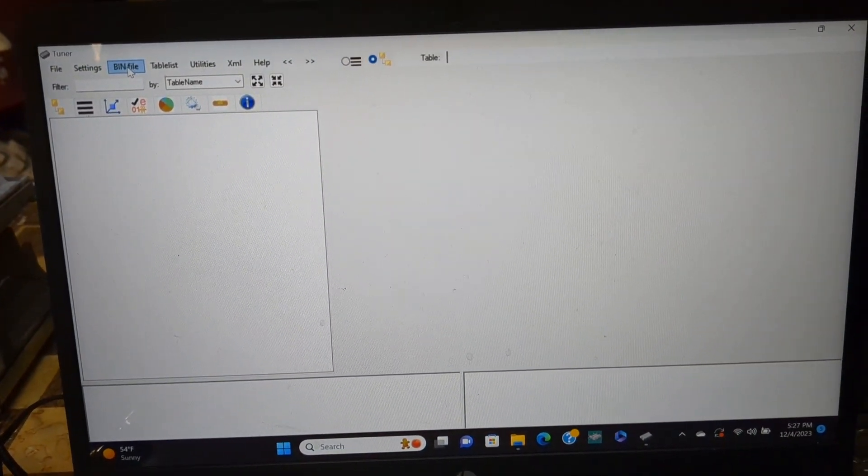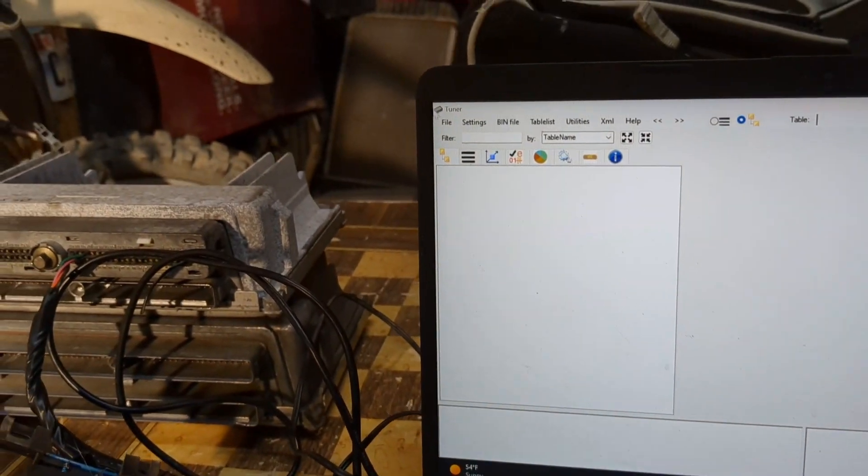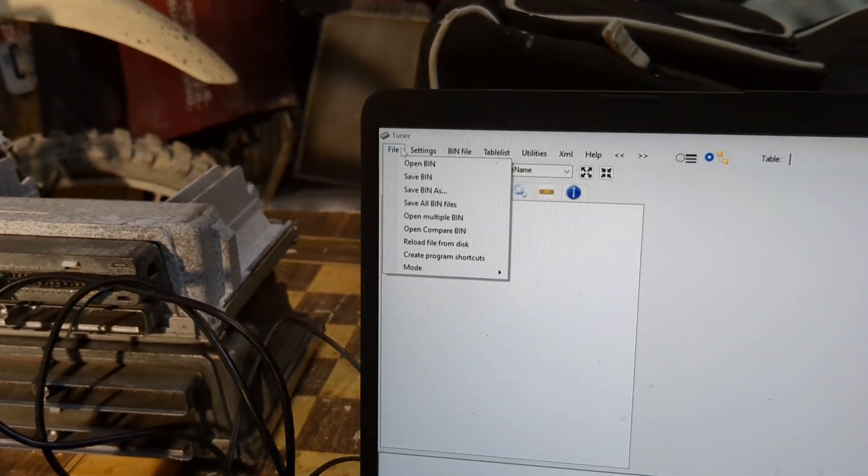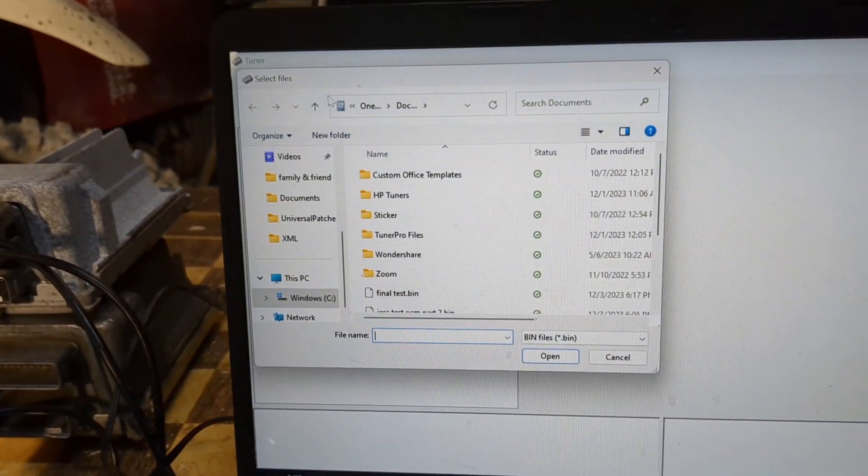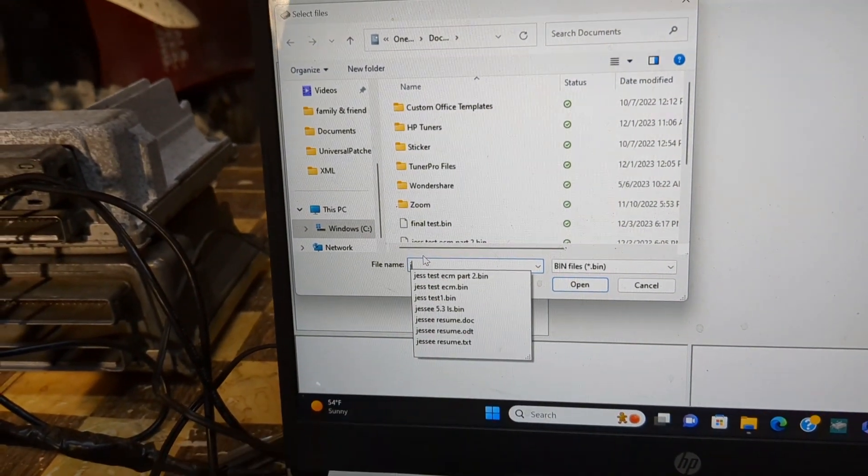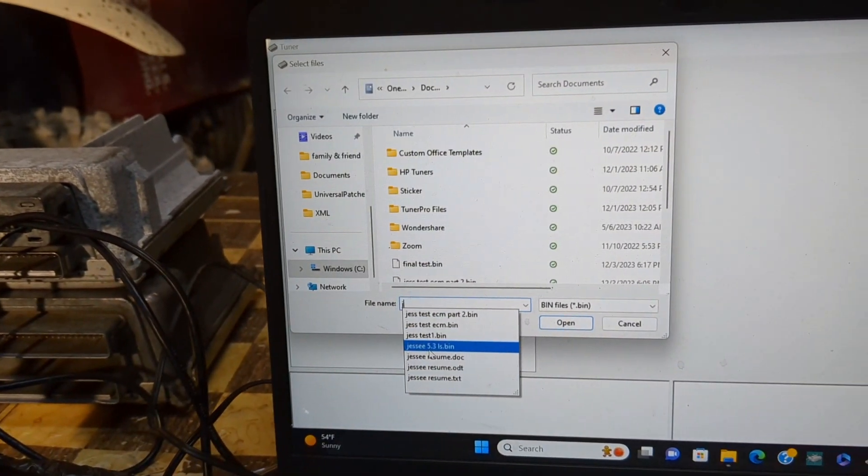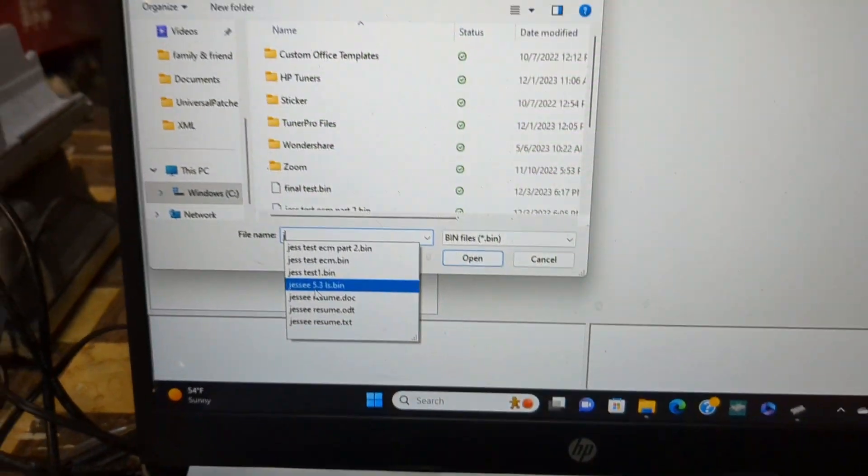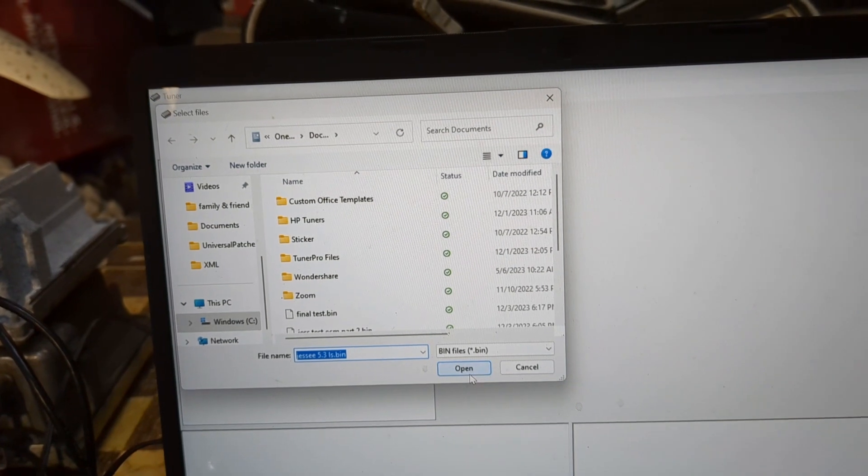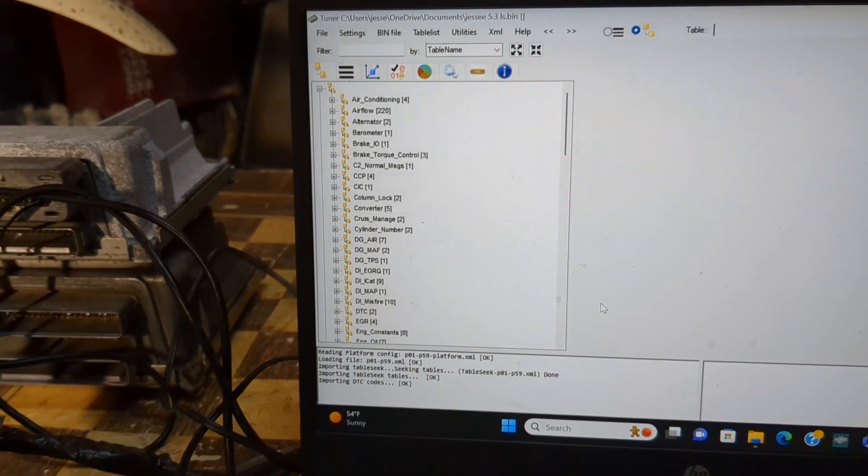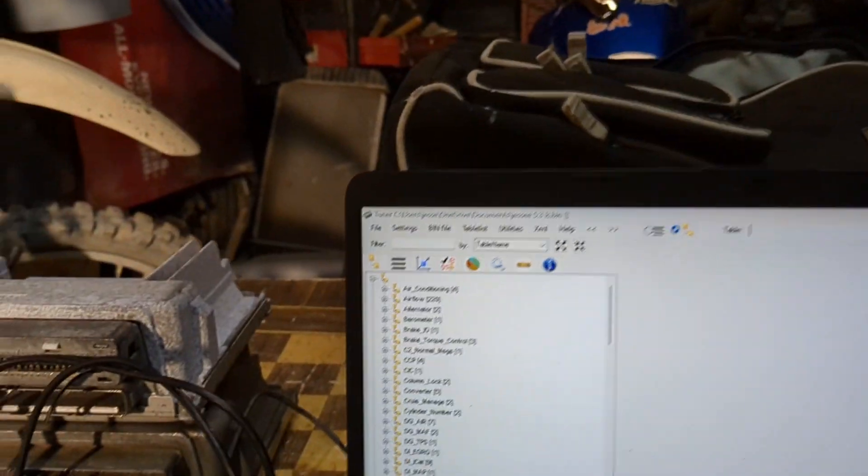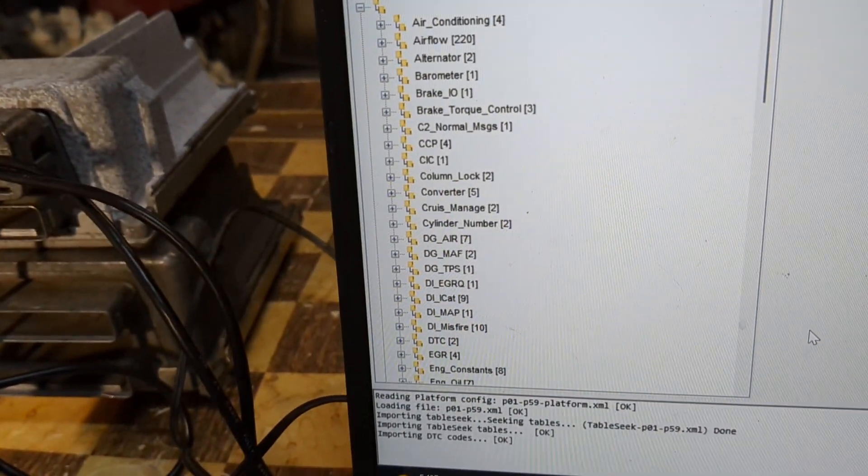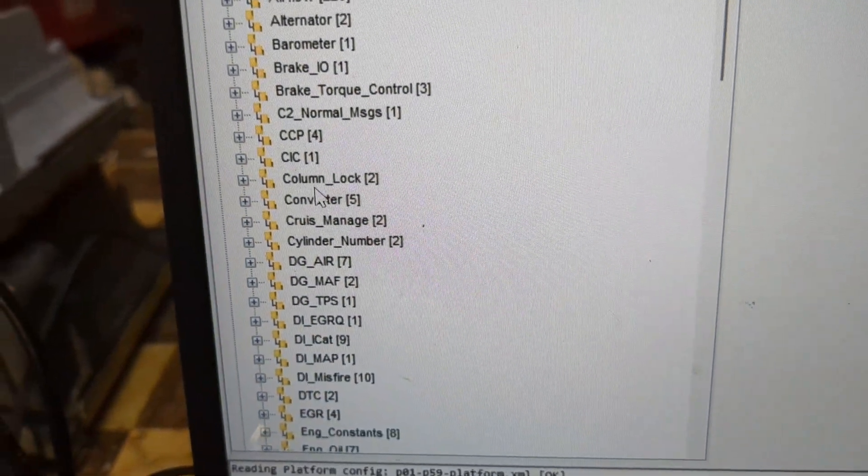There we go, I got it opened up now. We can go to bin file on here. Let's see, open bin. Jesse 53 LS bin is what I'm looking for, so I will open that up into here.